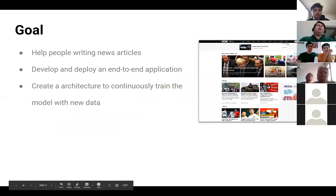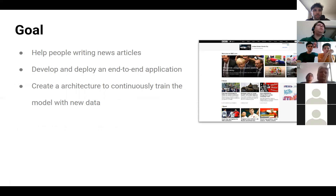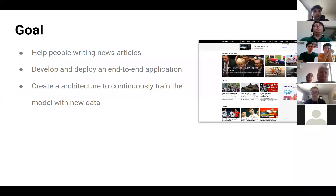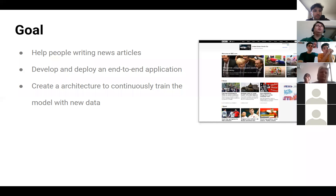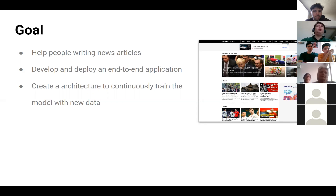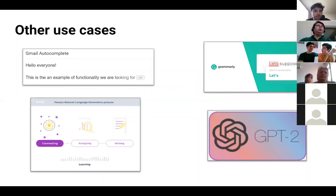To start, if we're talking about products, we always have to start with a problem we want to solve. In this project, in the area of information and technology, written news is a very important means of communication, with a high volume of articles being published every day. Delivering news fast is crucial. So what we want to do here is help people write news articles by developing and deploying an end-to-end application. The application will help write news articles by suggesting the next words in the text.